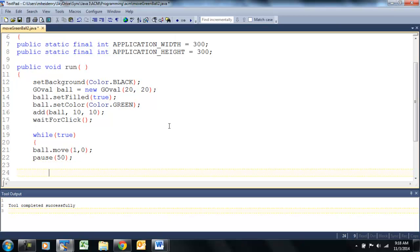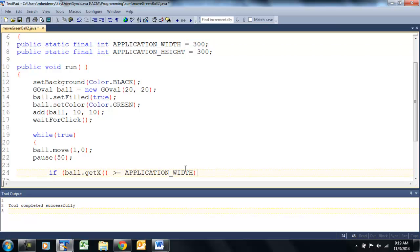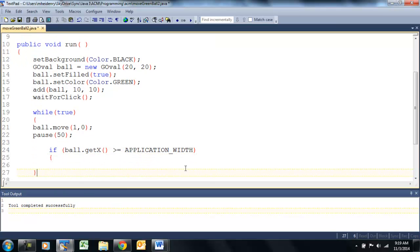Let's add an if statement in here using the application height and width. So if ball.getX — we can get the y value, we can get the x value, we can set those as well. We're going to get the ball's x location. So if the ball's x location, meaning if it's moving left to right across the screen, is greater than or equal to application width — or in this case we could use 300 — so when it hits the side of our applet, we can then do something with it. In this case we'll have it end — we'll use the break statement to end this loop.